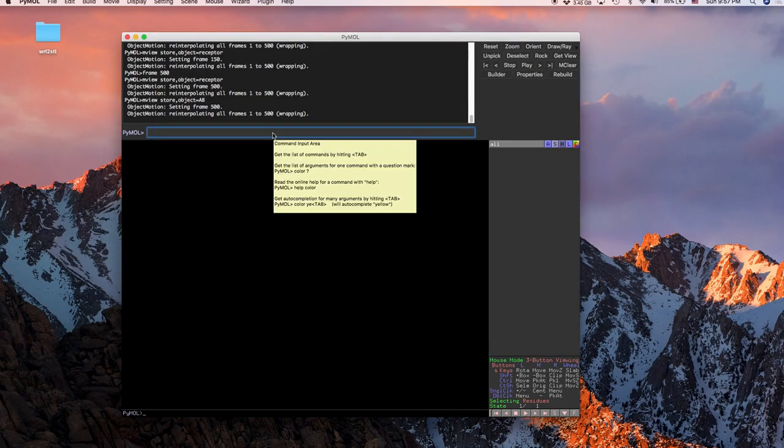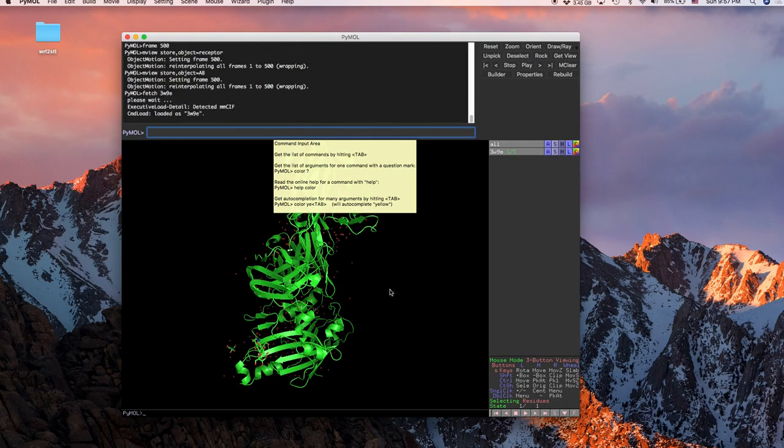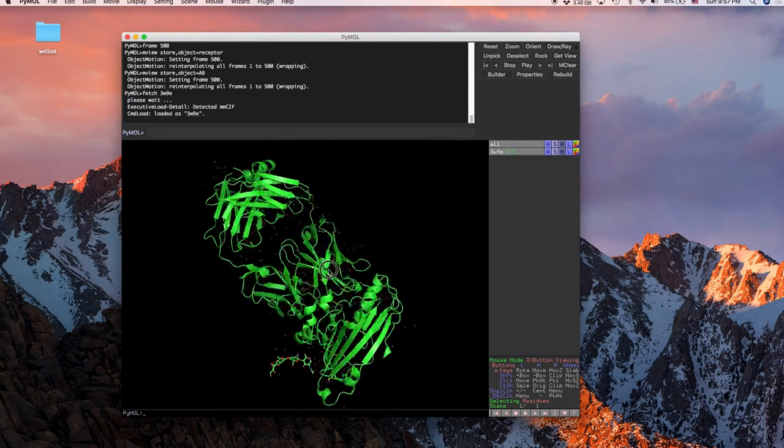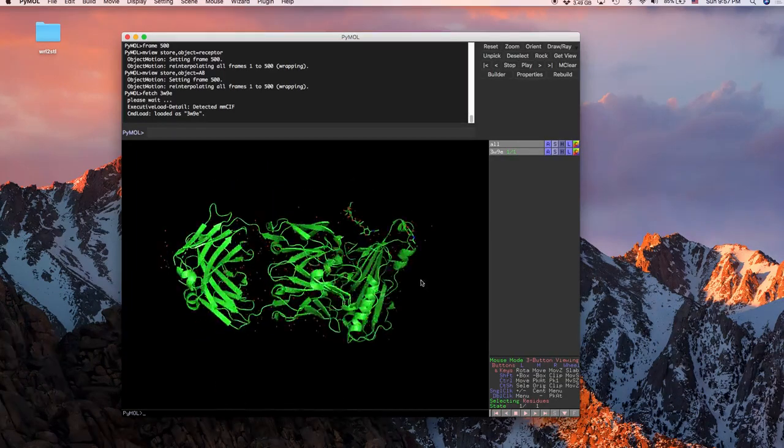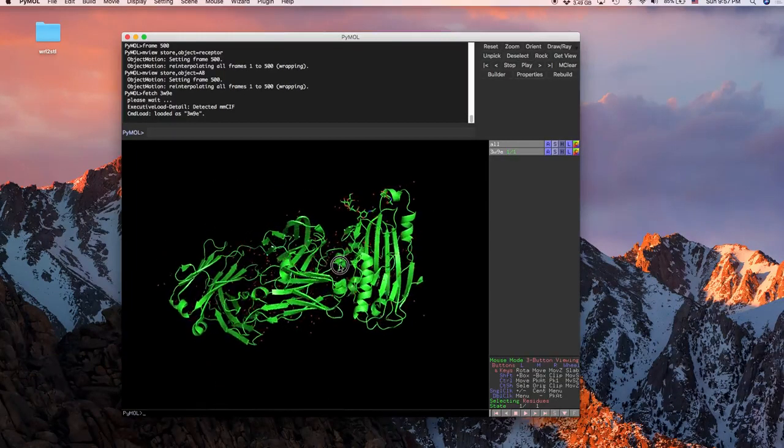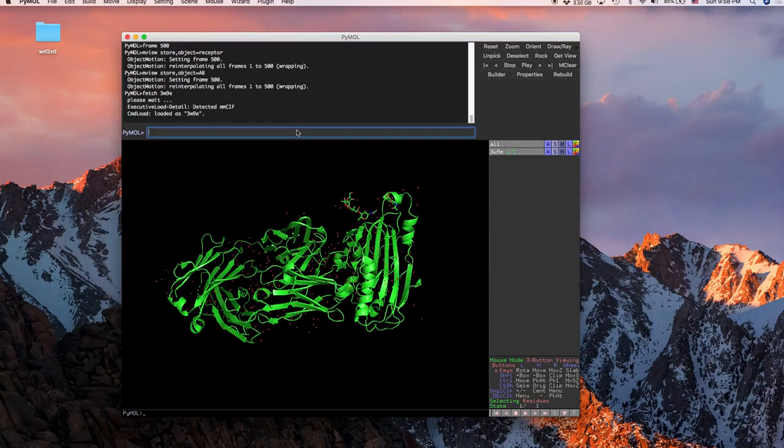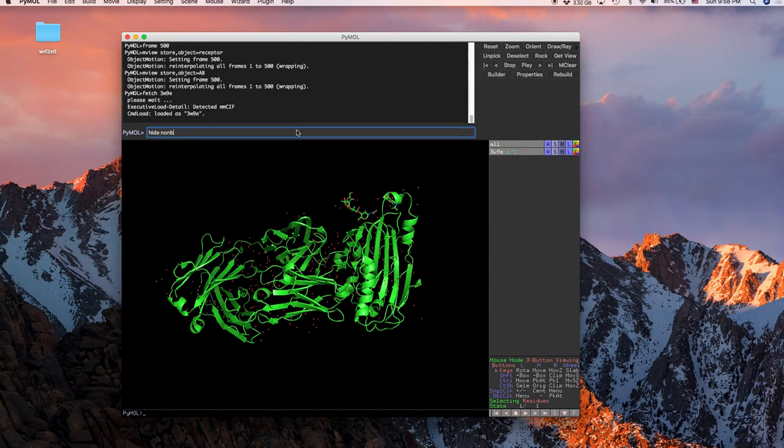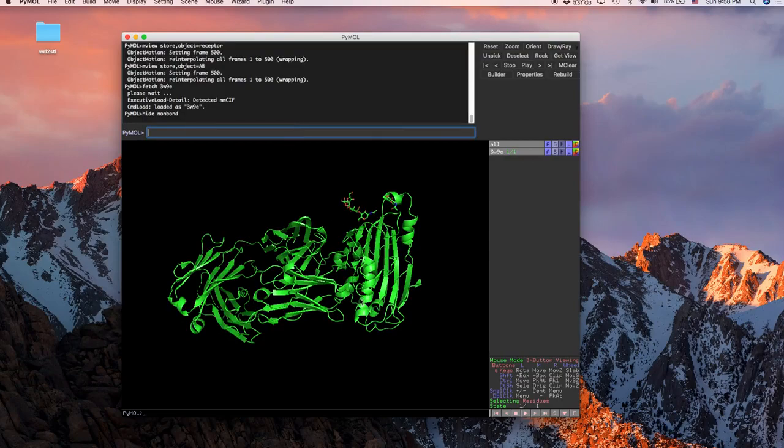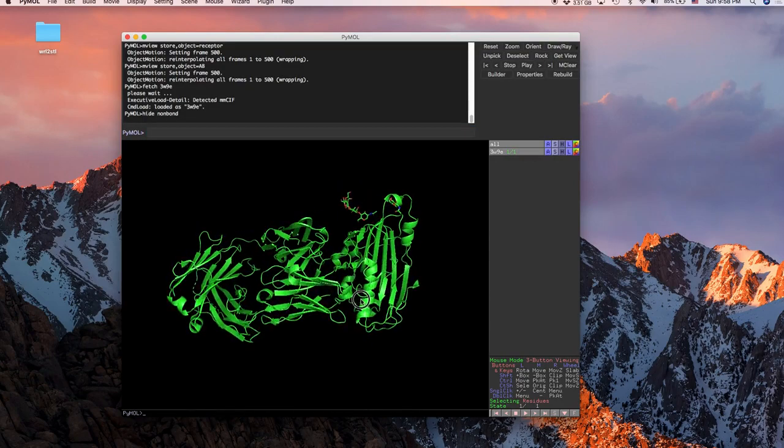So we'll just start off by getting our molecule in our workspace. Okay, here is our molecule that we're going to be working with and I don't want any of these non-bonded, so we're going to hide, we'll get rid of all those little red dots everywhere.